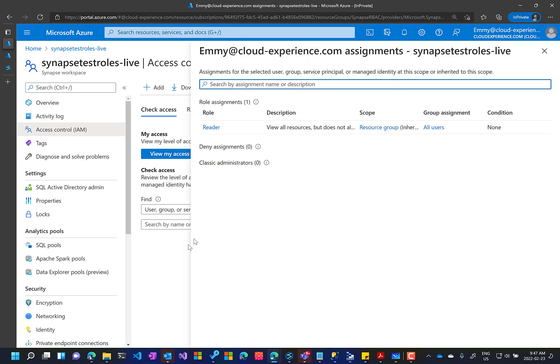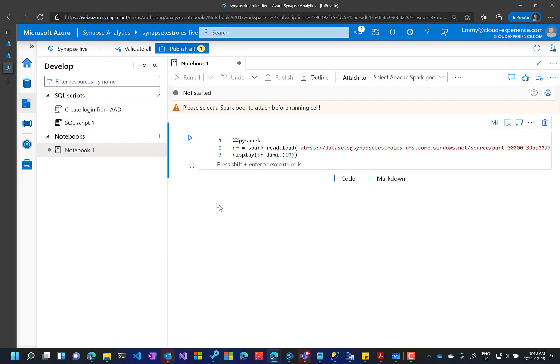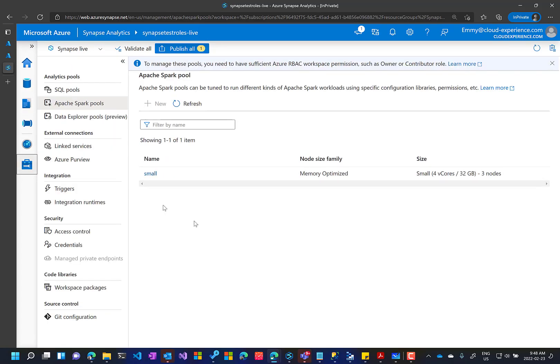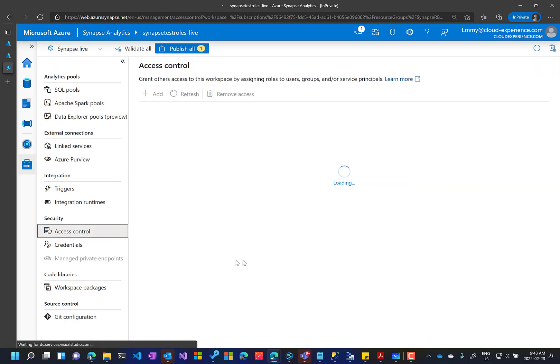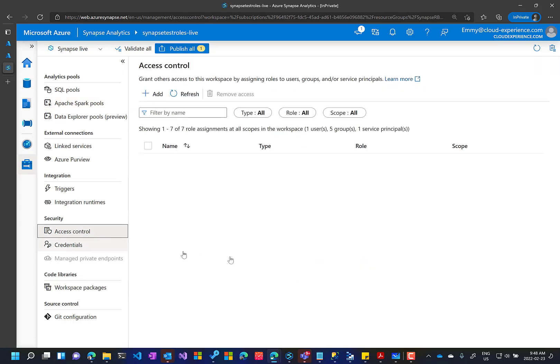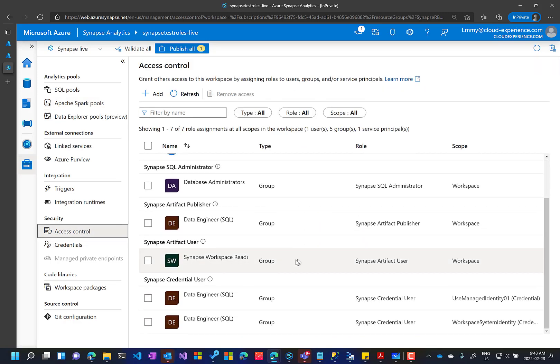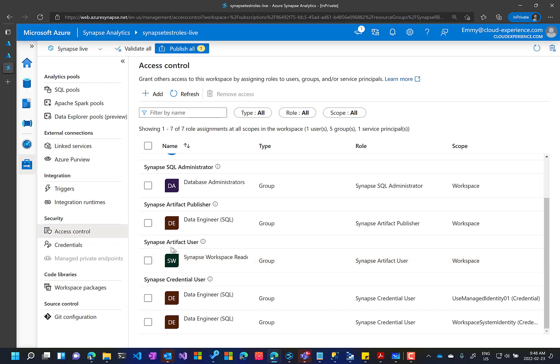I only have a reader permission over the workspace. Inside the workspace itself, I have the permission as an artifact user. So Amy is part of Synapse workspace reader and Synapse workspace reader group is artifact user.